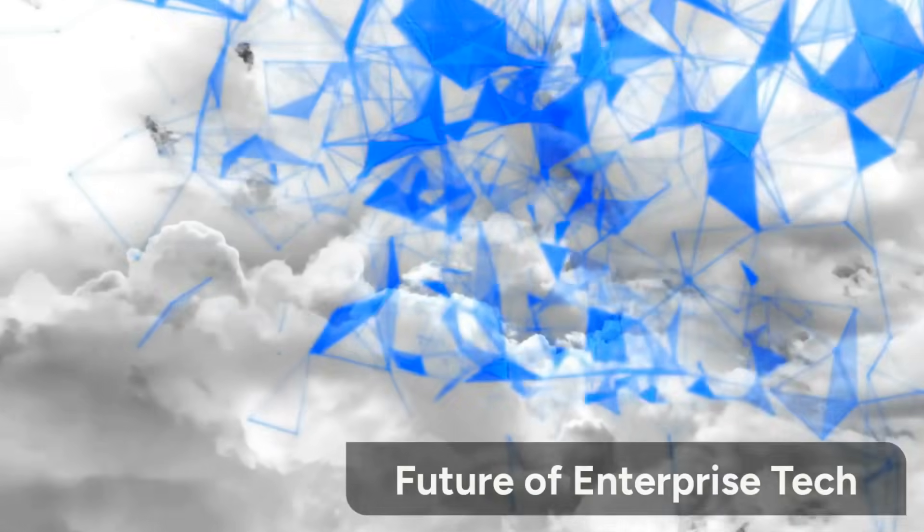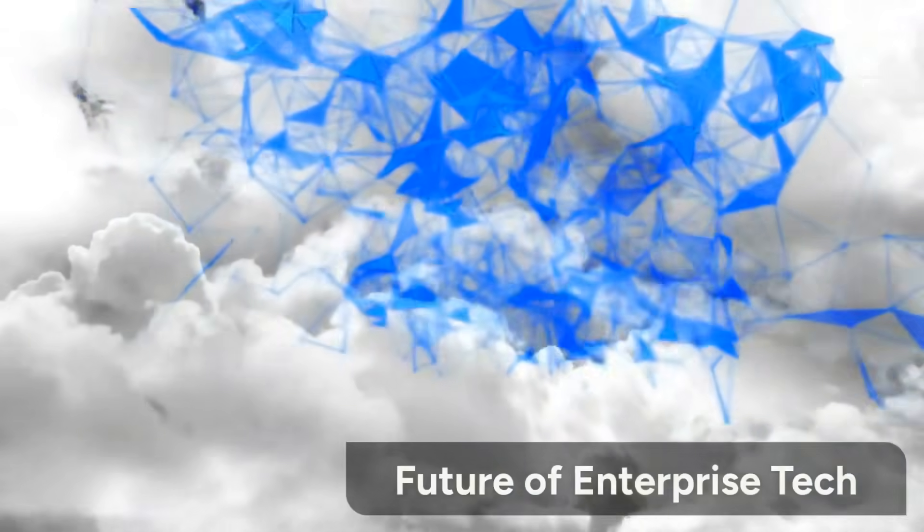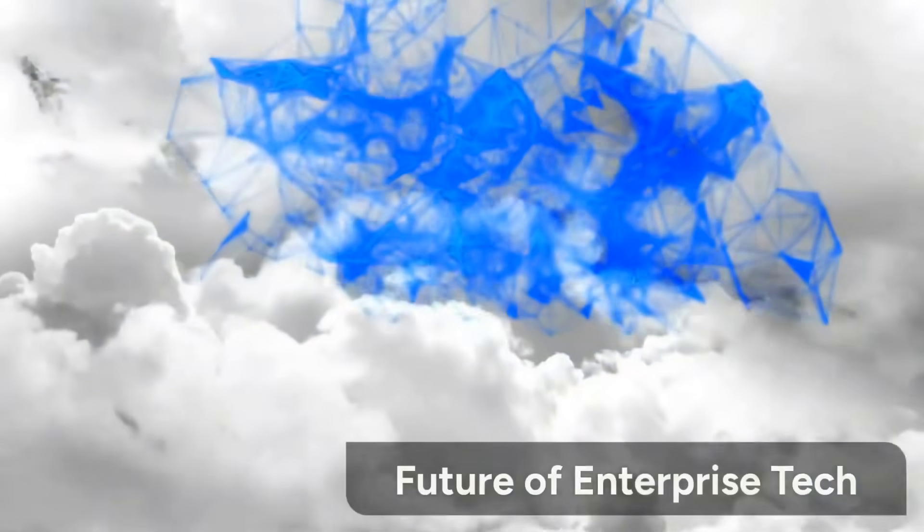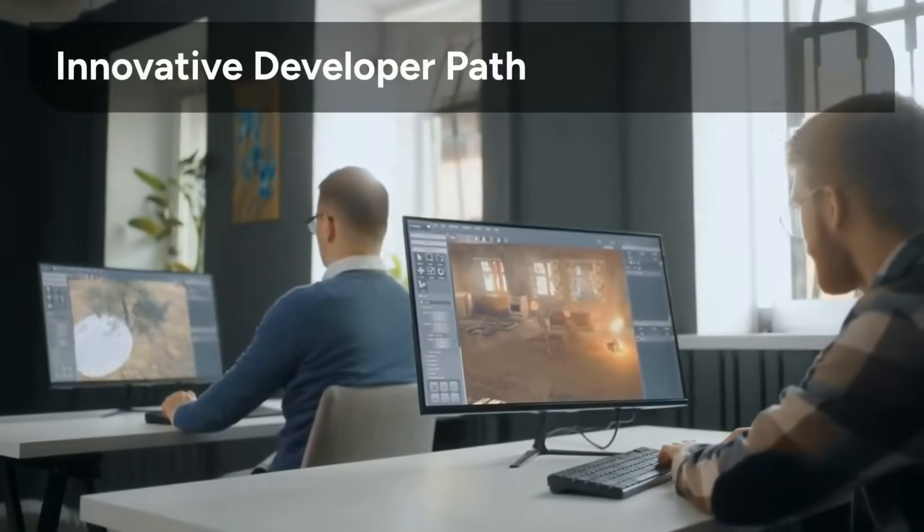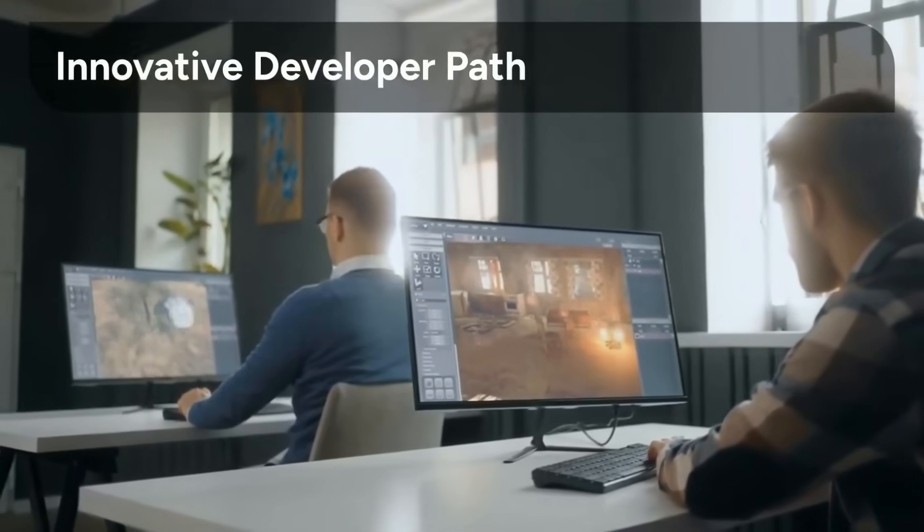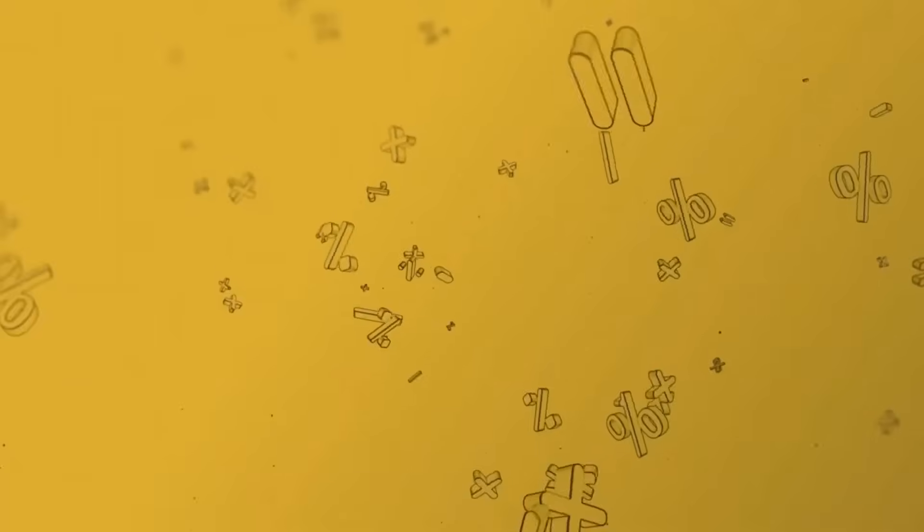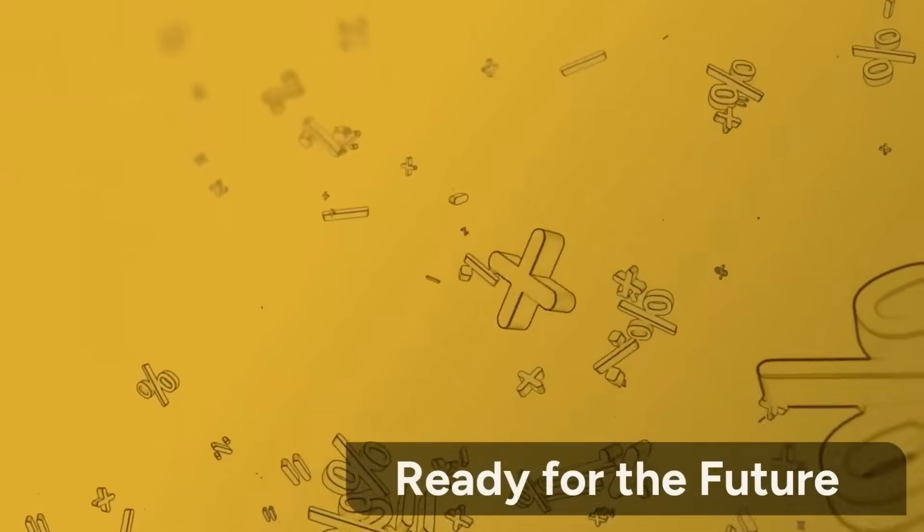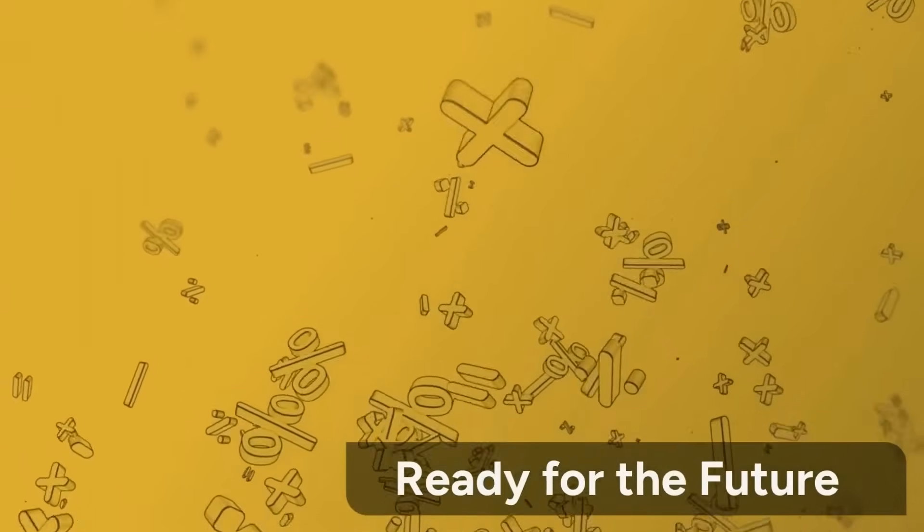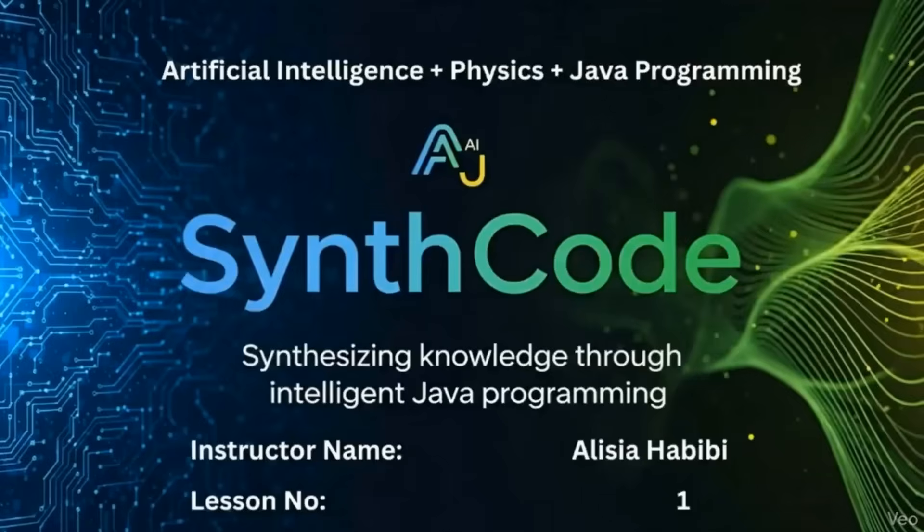SynthCode is your fastest path to becoming an innovative developer for the future of enterprise technology. This course is designed to make you an innovative developer, pushing the boundaries of what's possible. Be ready for the future of enterprise technology with Nasli Tech School SynthCode.